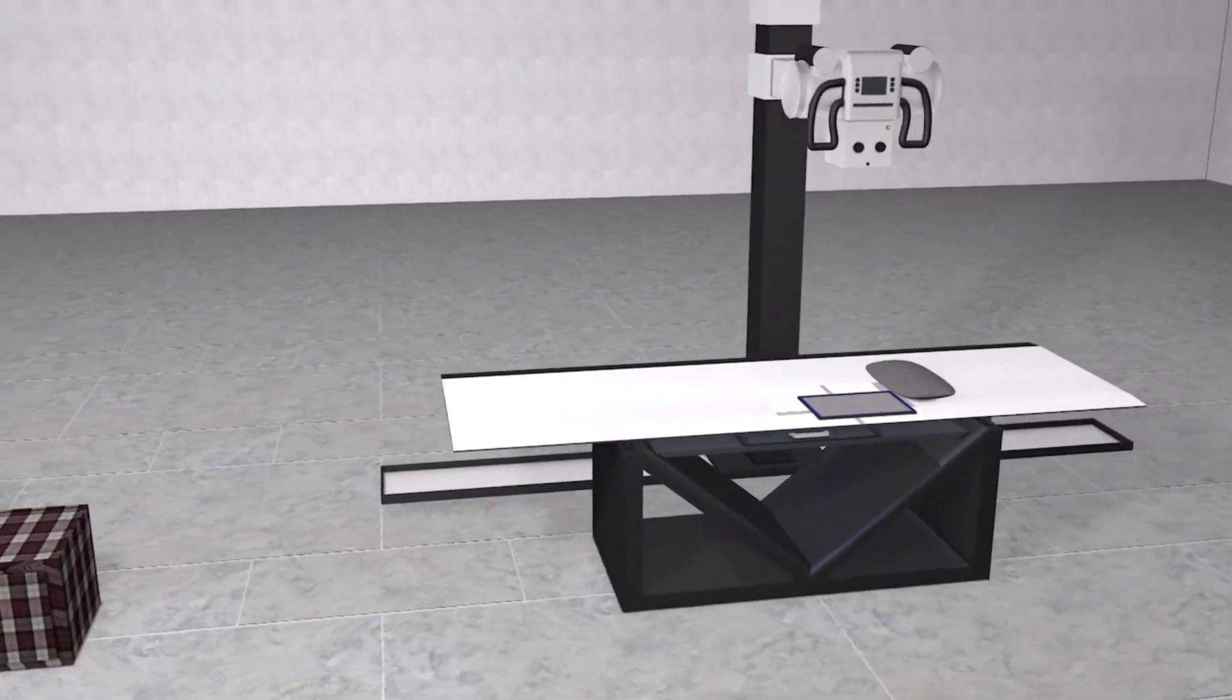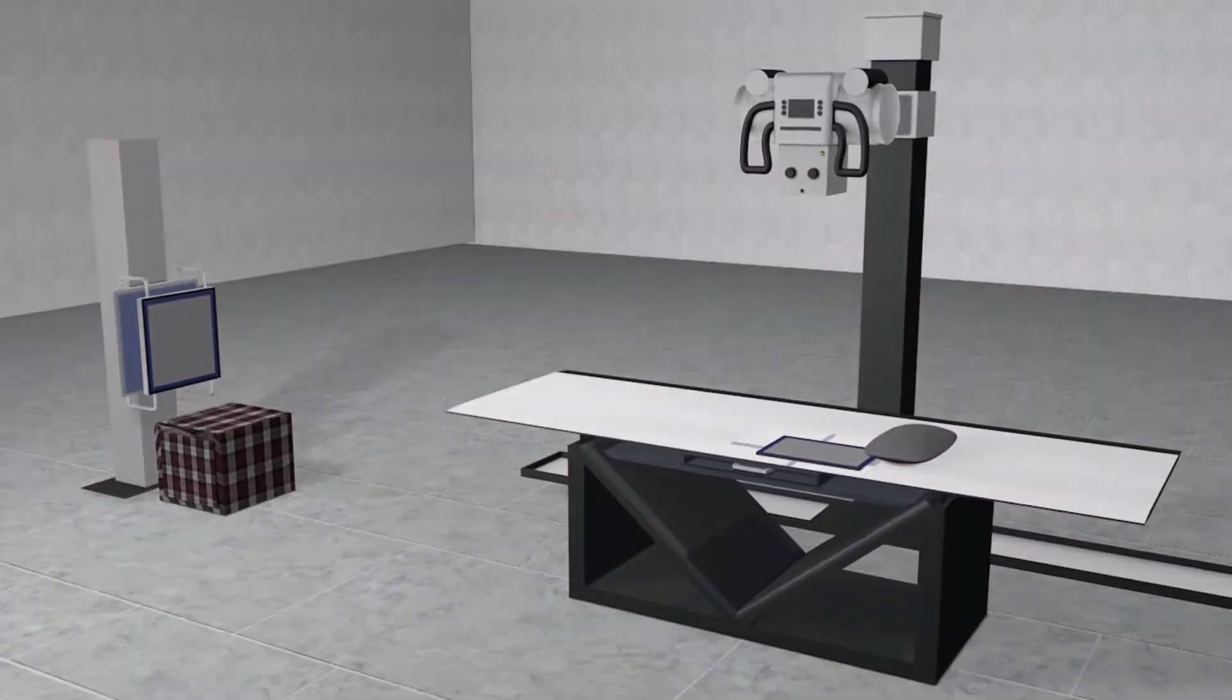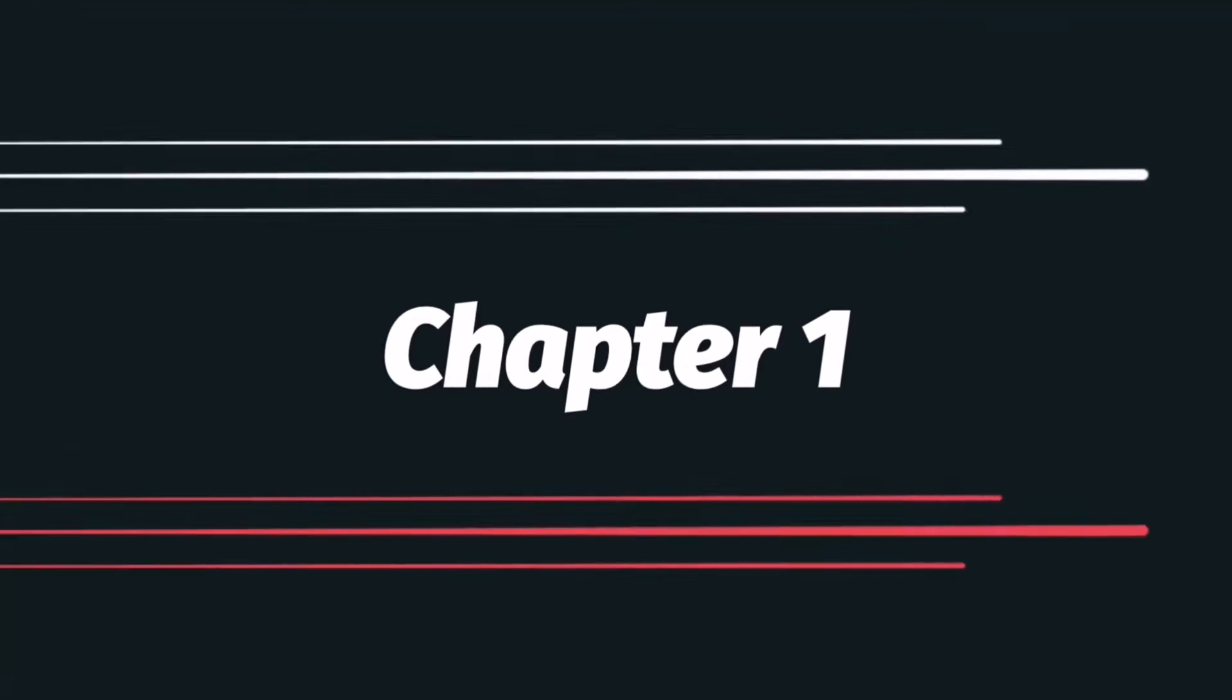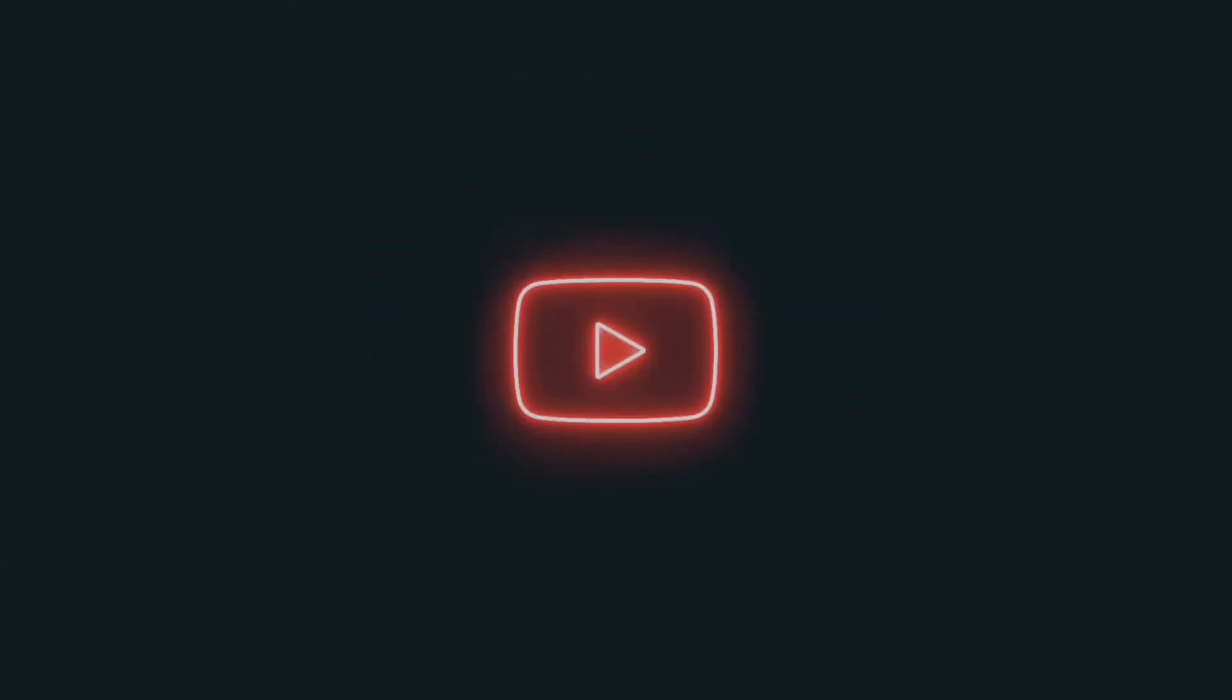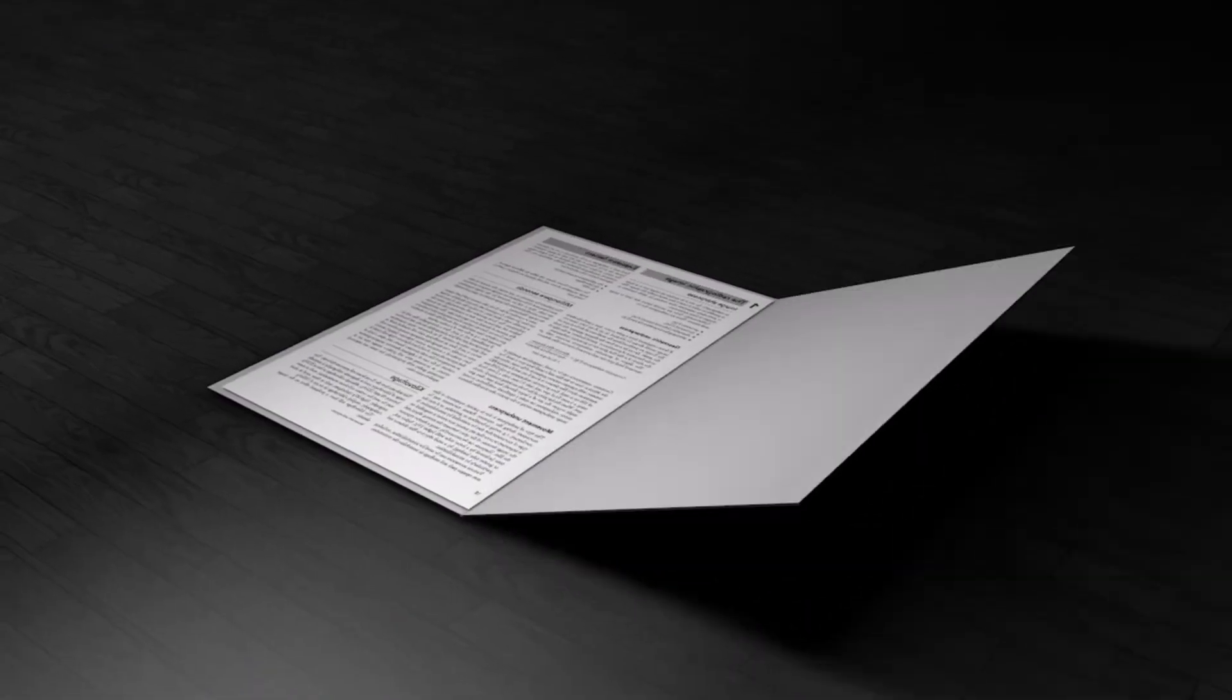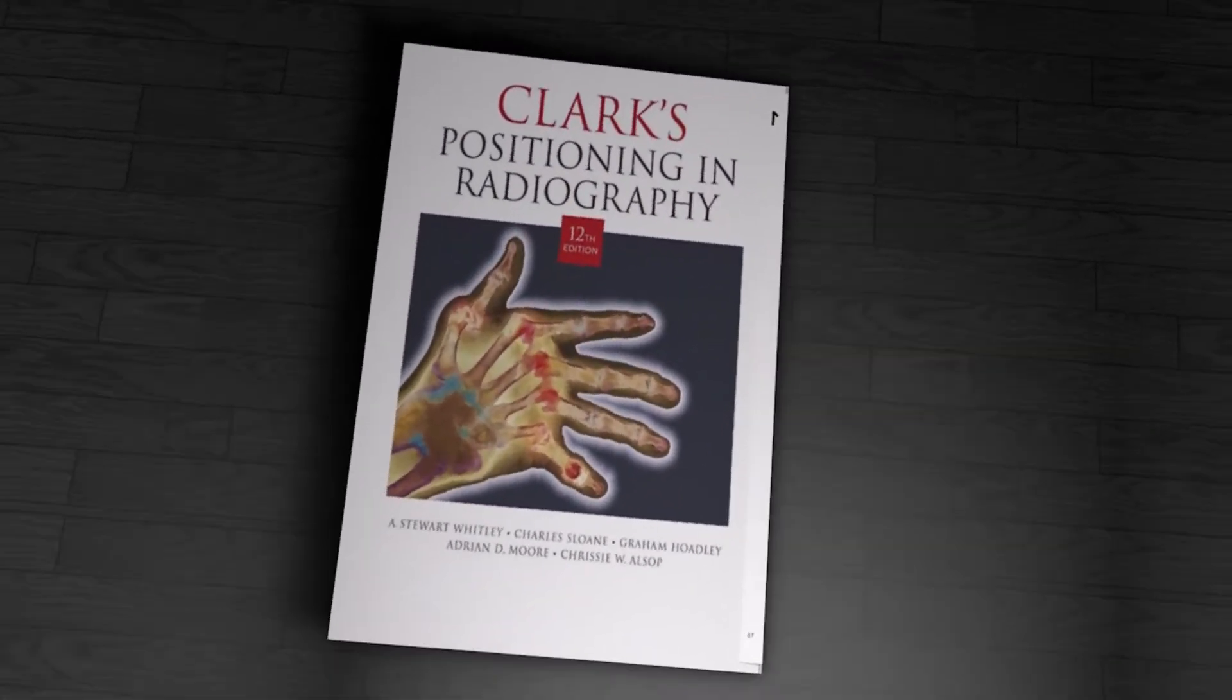Hello my friends, today we will start the first lesson of the X-ray imaging course in which we explain Clark's book. This lesson is simple and easy. In it, we will learn some medical terms which is called anatomical terminology. They mean the terms we use to describe the anatomical organs in the human body.